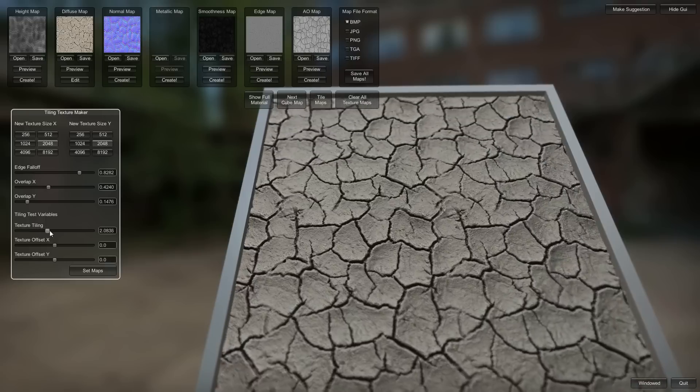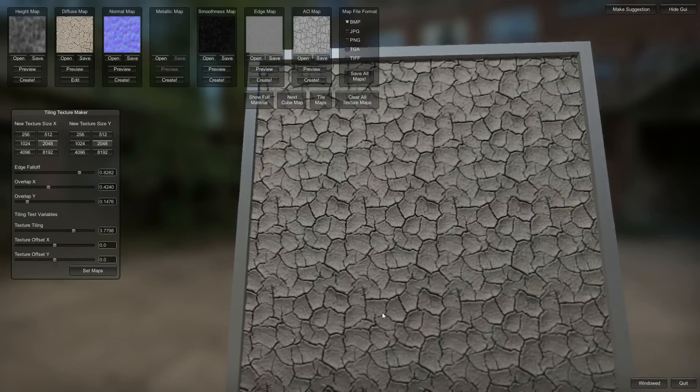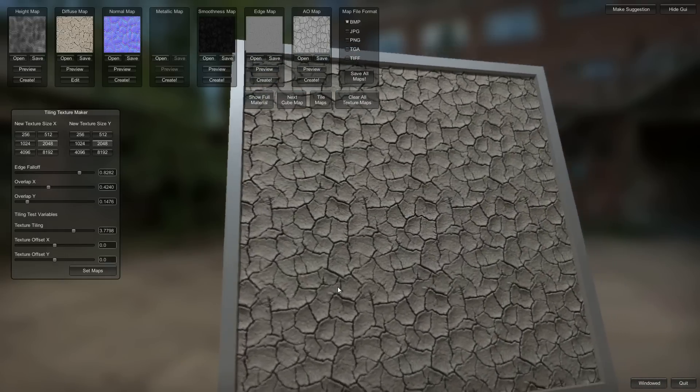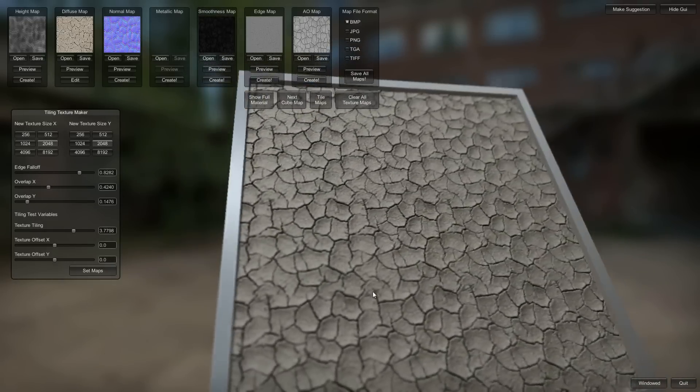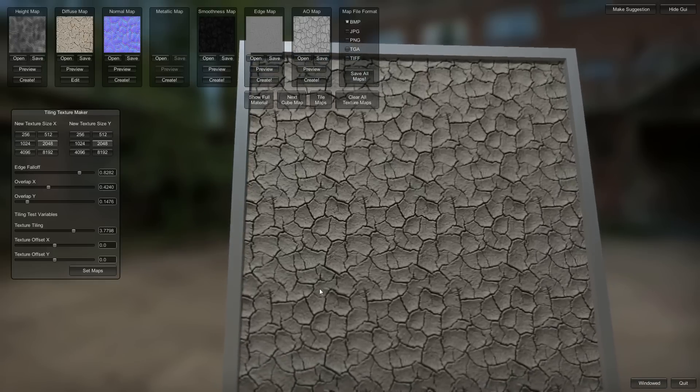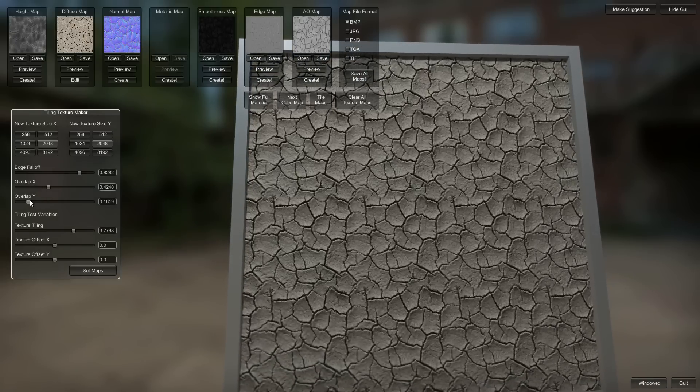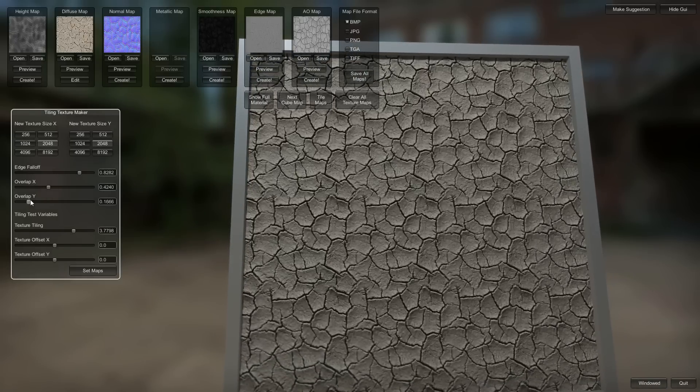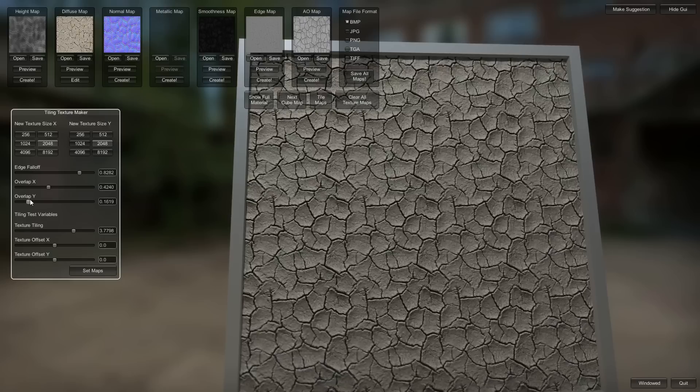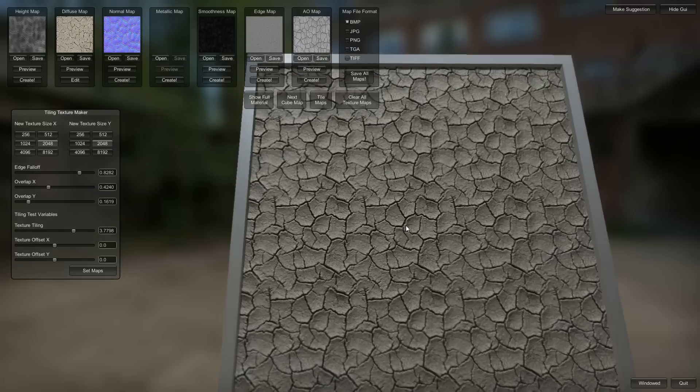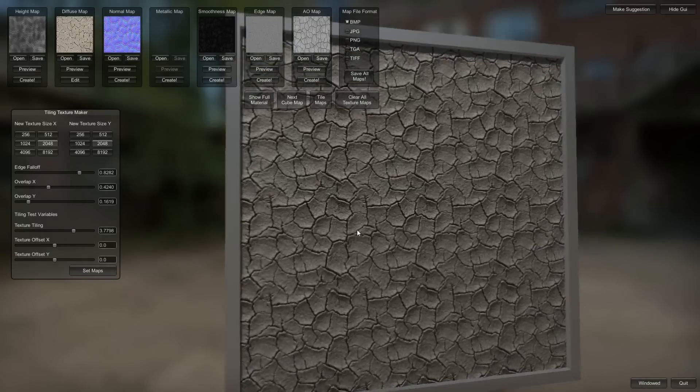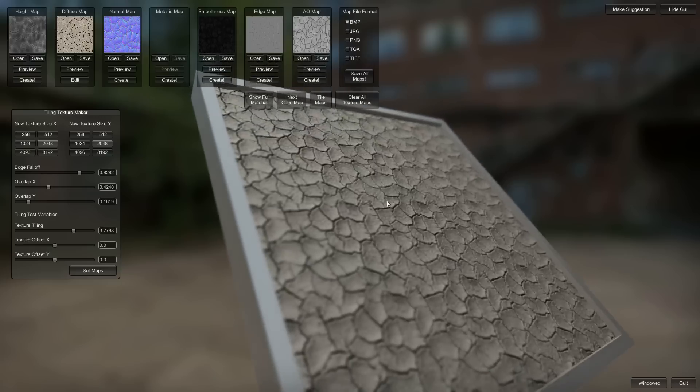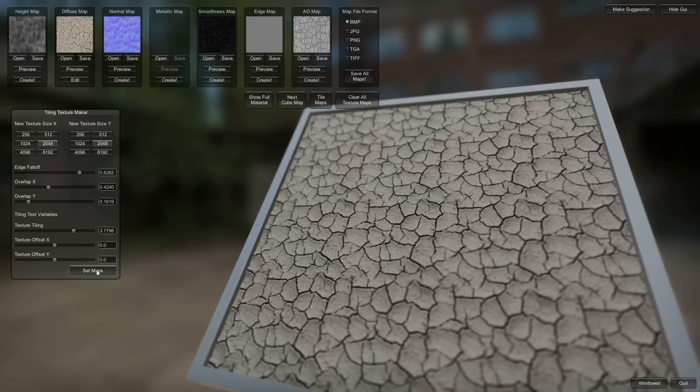We can check the tiling here. Yeah, we still got a little bit of wonkiness at the bottom, but it's a lot better than it was. And I will take that. That is good.